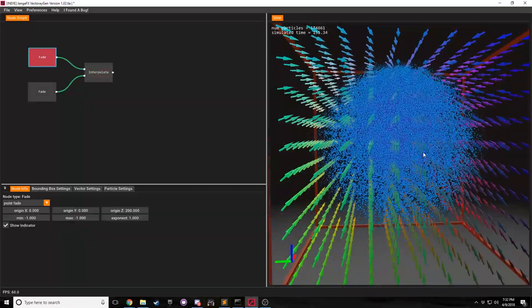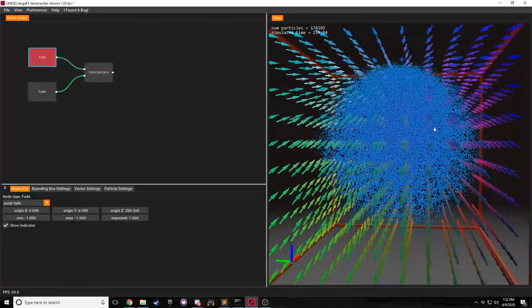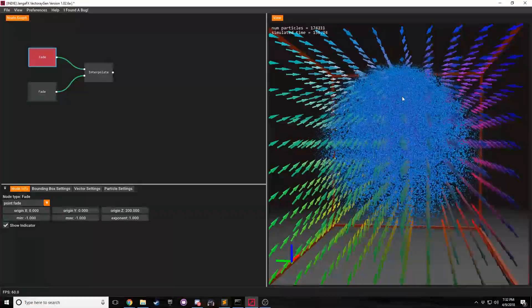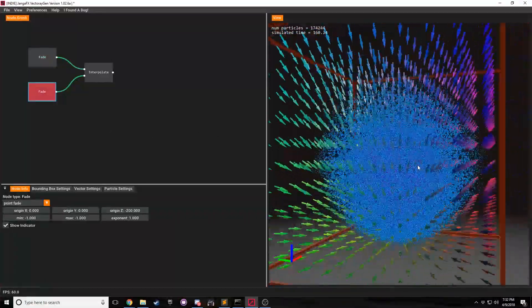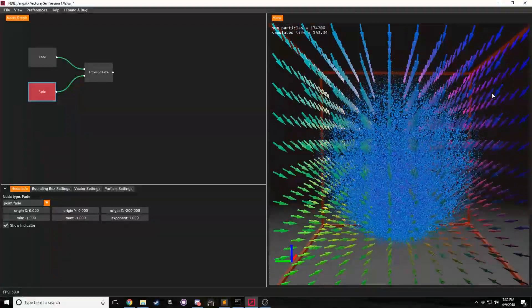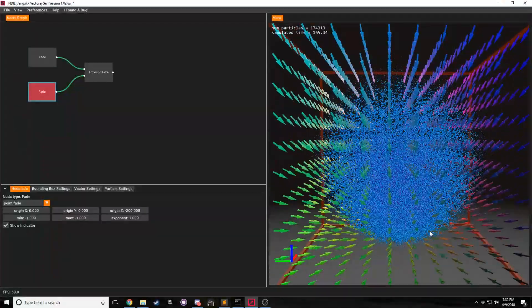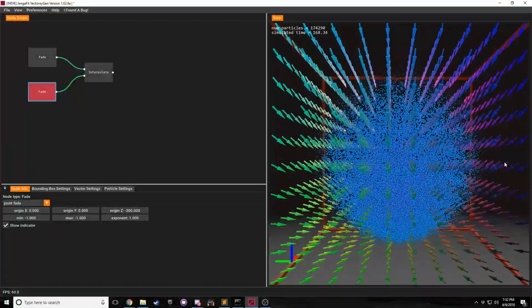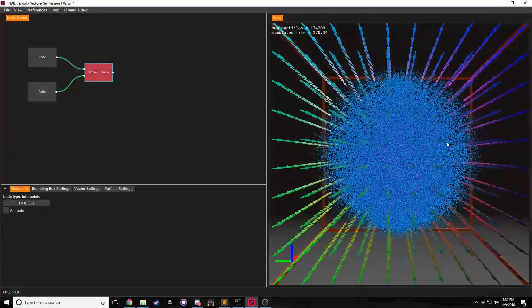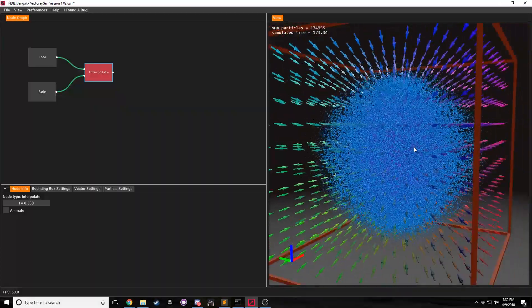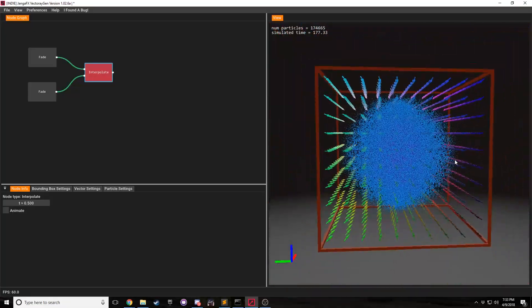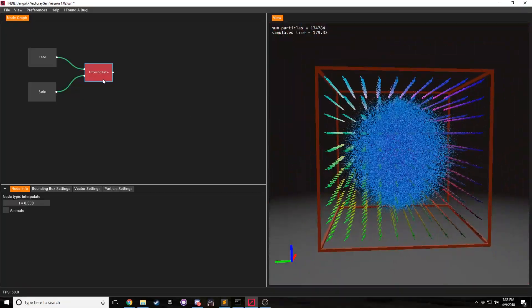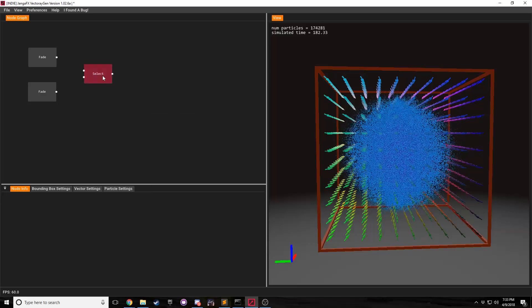The reason for this is that if we have vectors that are pointing up towards Z at, let's just say, a 45 degree angle. And then we have arrows or vectors pointing downwards in the negative Z axis at 45 degrees. And you add those two together right in the center, they're going to have an angle in Z of 0.